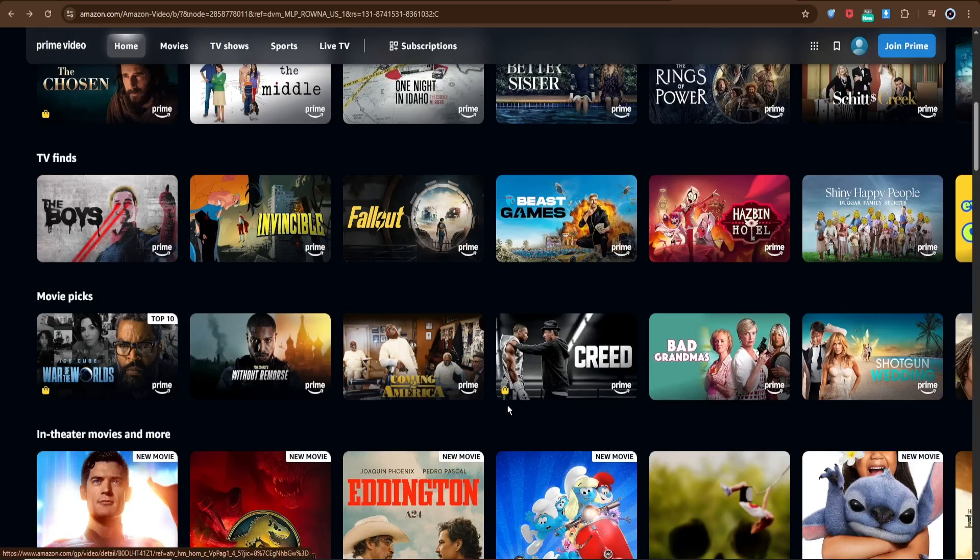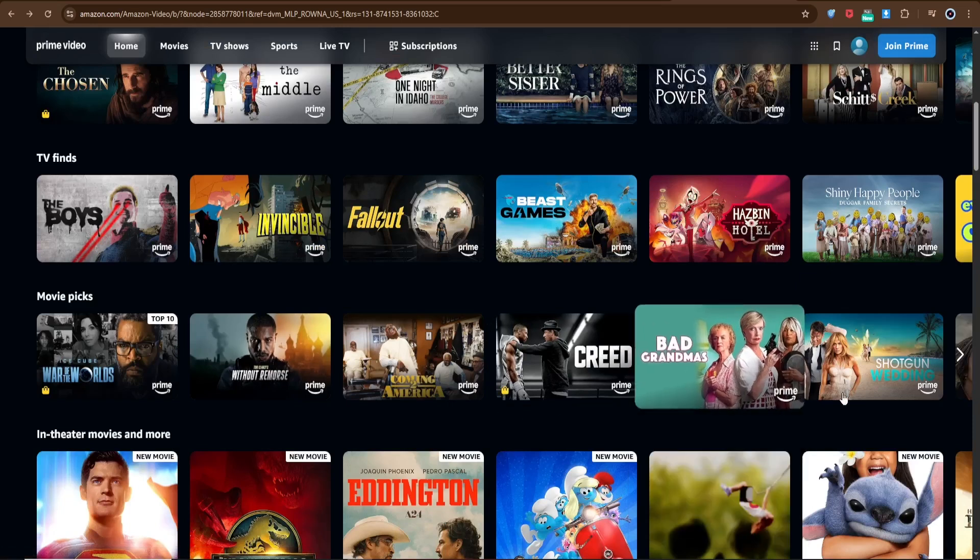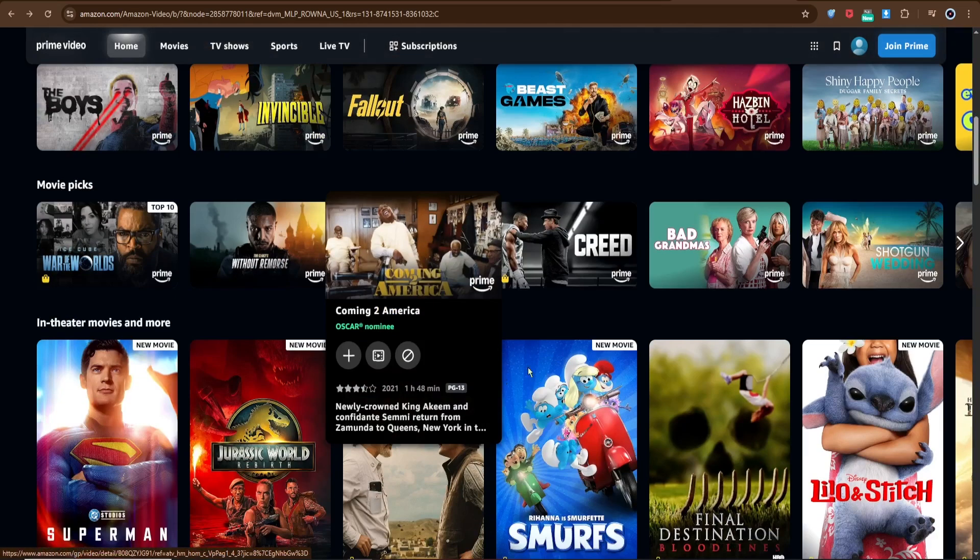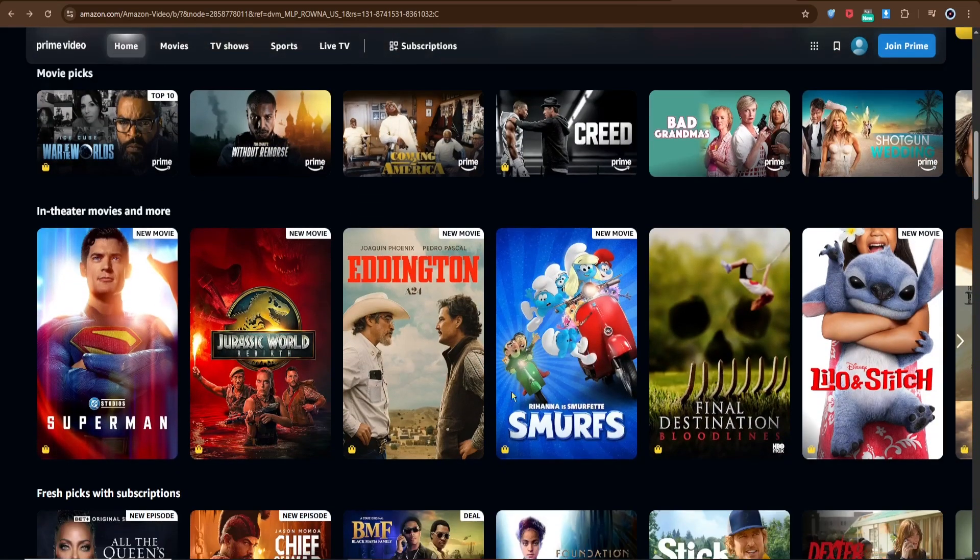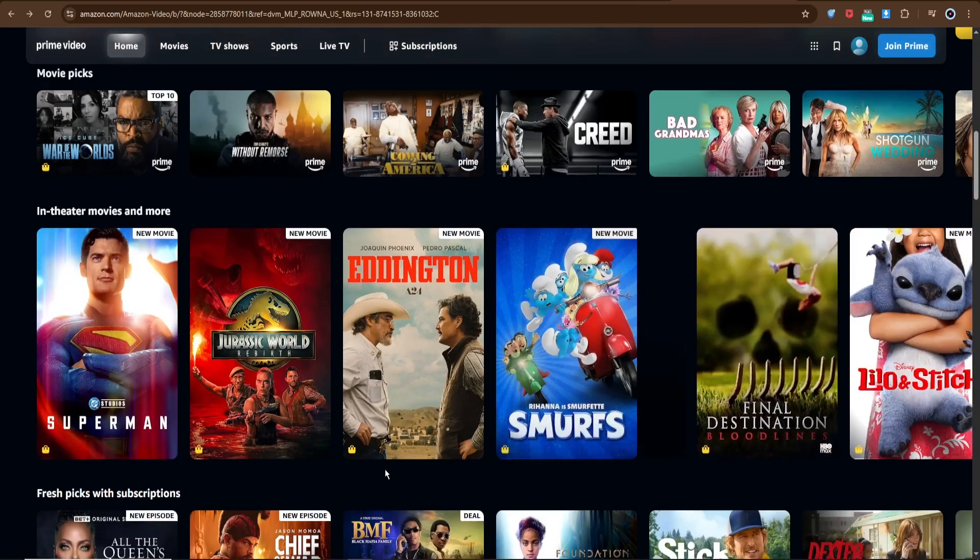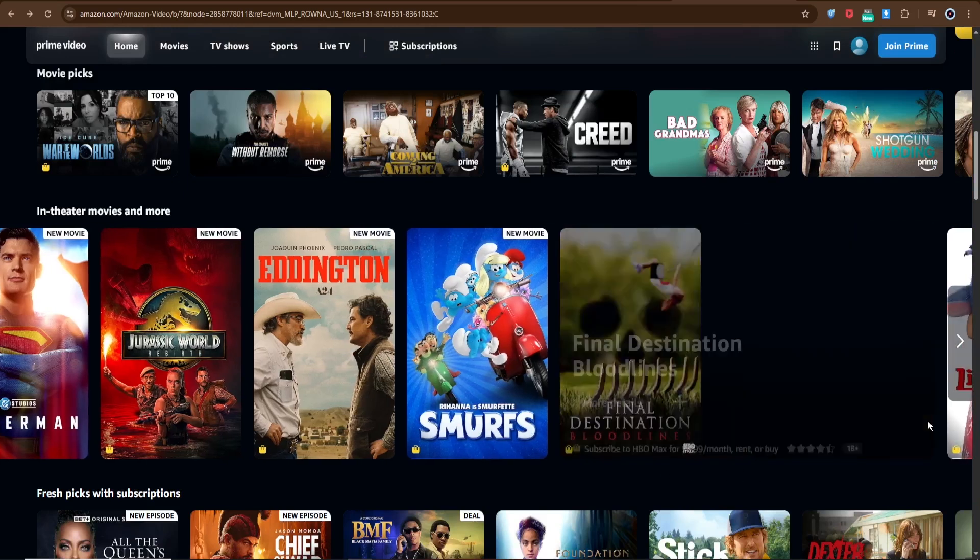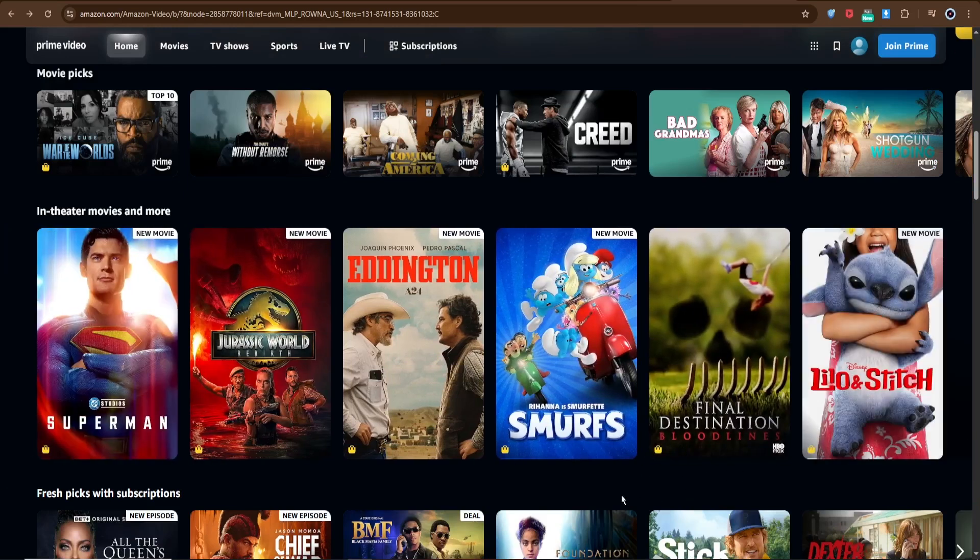If prompted, confirm your Prime membership. And the video will start playing in Amazon's built-in player. And that's it. You're ready to stream Prime Video on your computer.